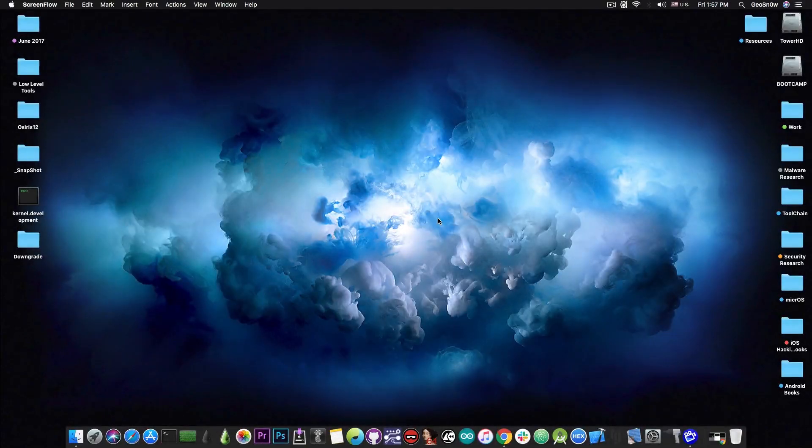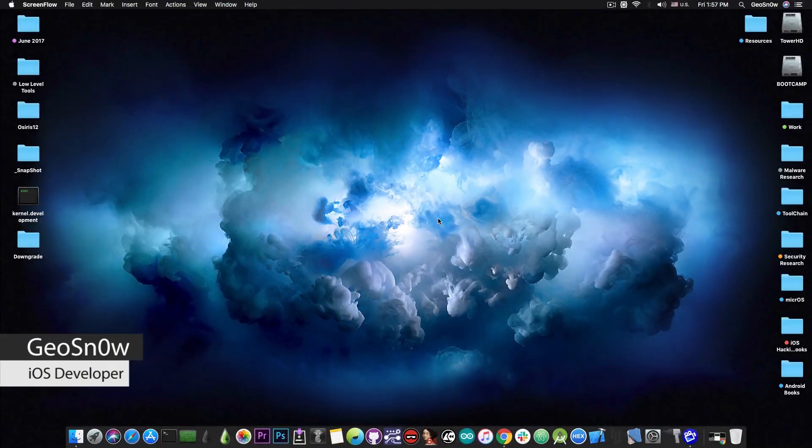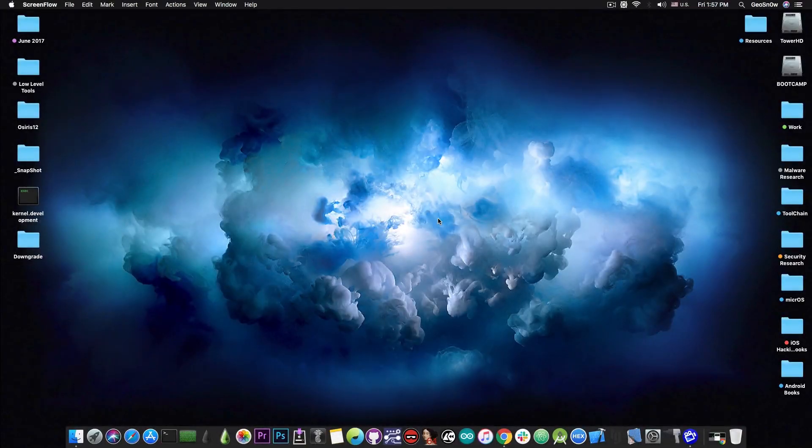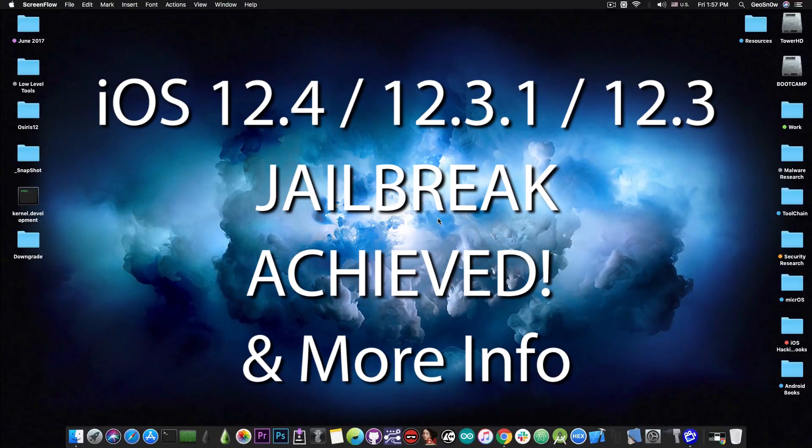What's going on YouTube? GSNorite here. So in today's video I have great news for those of you running iOS 12.4 and possibly 12.3.1 and 12.3 as well.